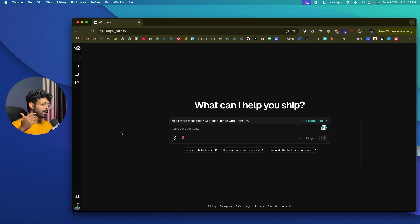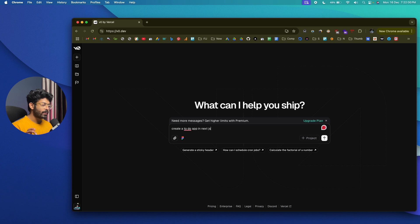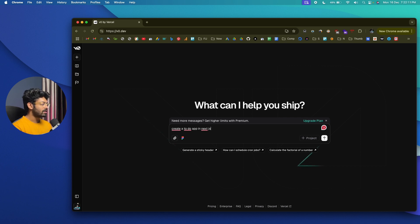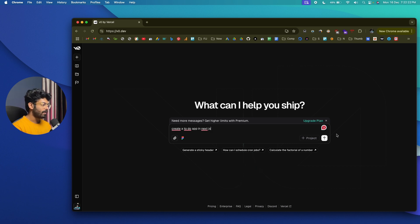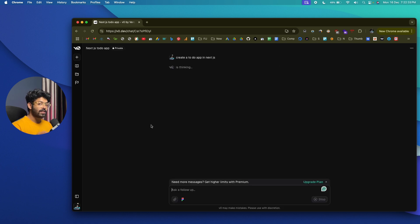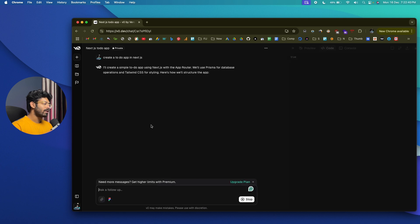Let's say I want to build a simple to-do app or a sticky notes app in Next.js. All I have to do is type 'create a to-do app in Next.js'. If you want to create more complex apps with authentication, databases, and a dedicated backend or API routes, you can include all those requirements in the same text box. For an initial prototype or MVP, a simple prompt works fine, and afterwards you can give further prompts to add more features.